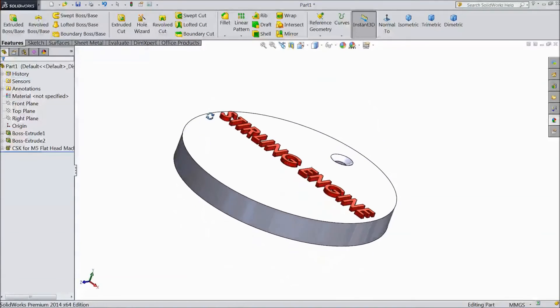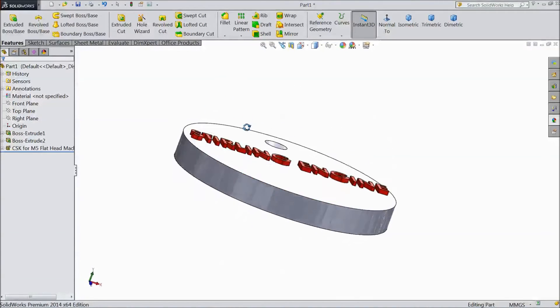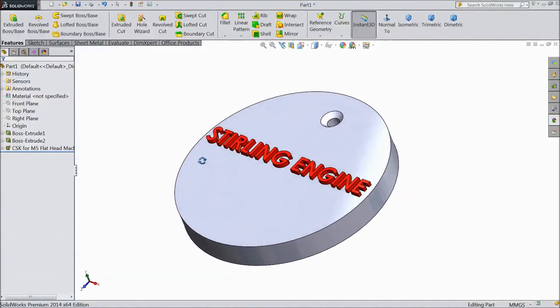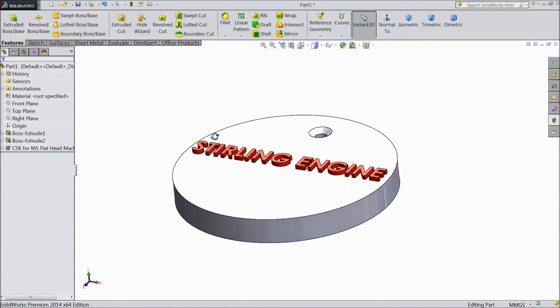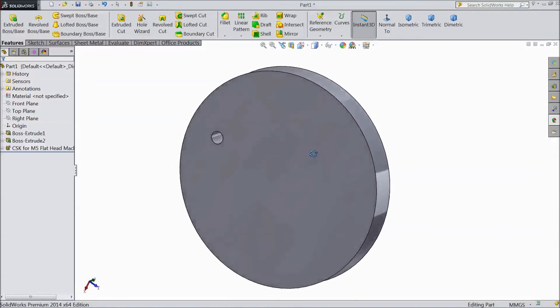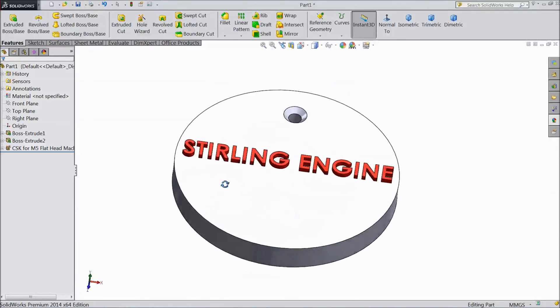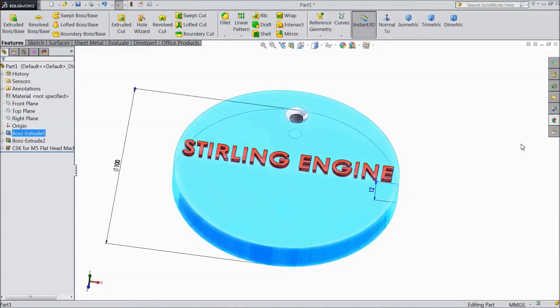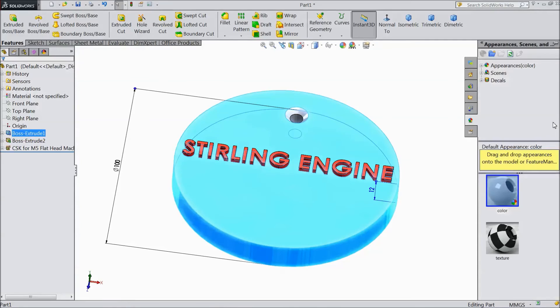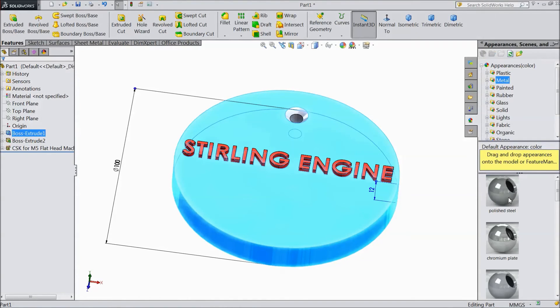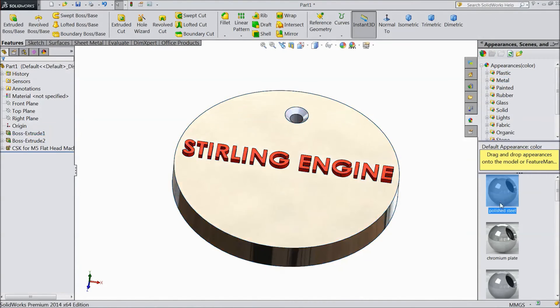Now see this is our Stirling engine base stand. Now select this body. Go to appearance. Choose steel metal and select polished steel.